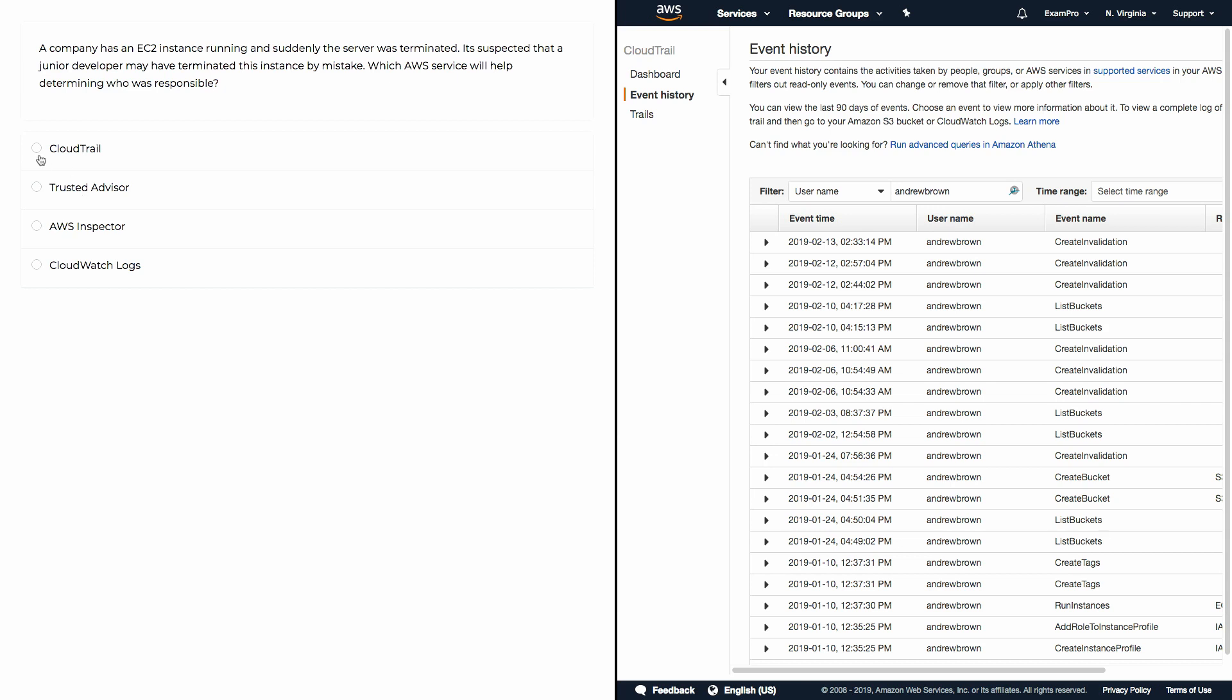CloudTrail is the correct answer. And here on the right hand side, you can see I have my own trail and I've filtered out my name and I can see the events that are here. So if I was looking to see if an instance was terminated, I could search or browse the events and see if there's a termination event for an EC2 instance and I could associate that name and that's how I would determine it.